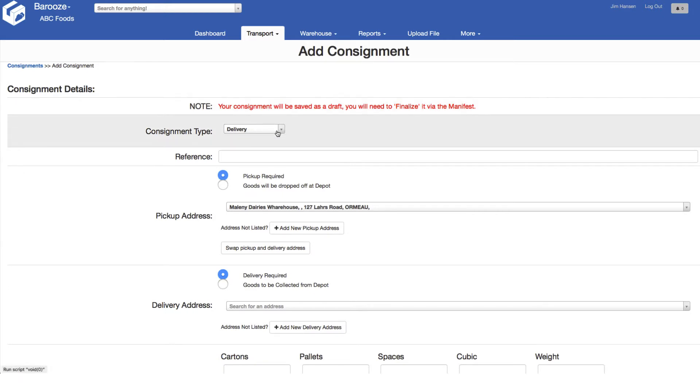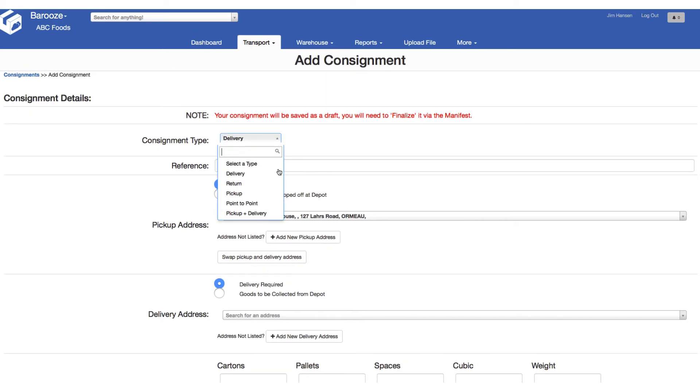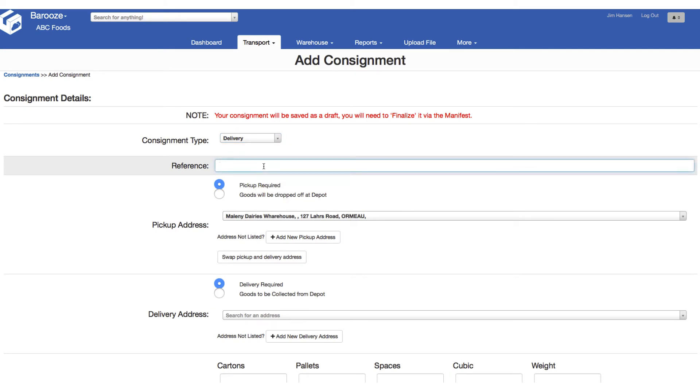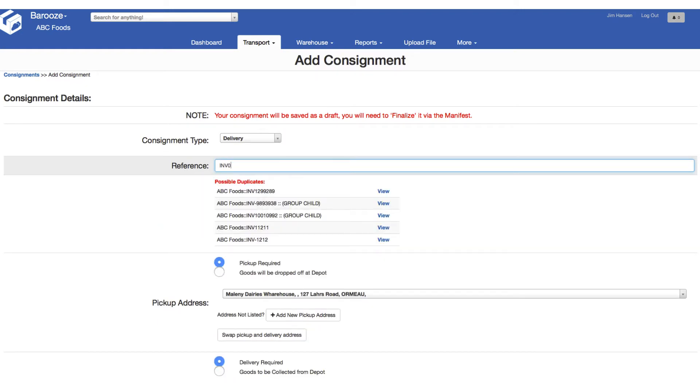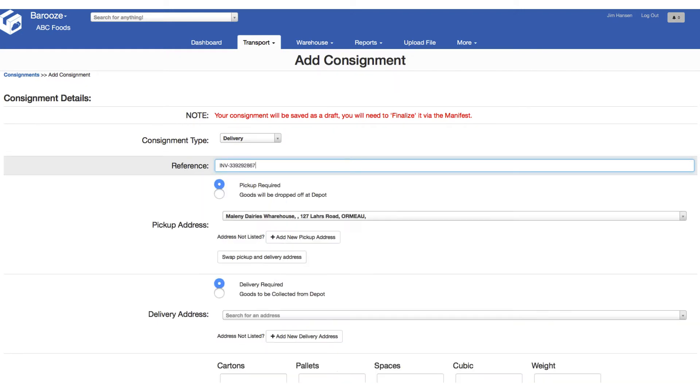Select the type of consignment you want to book from the options available, in this case delivery, and then enter your reference number for this booking. Typically it's an invoice number or an internal number out of your systems. Please note that this reference is a mandatory field and must have a value.